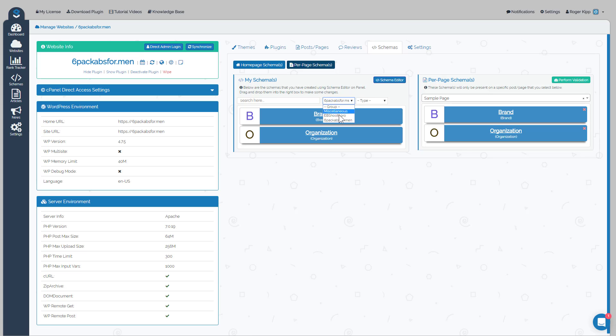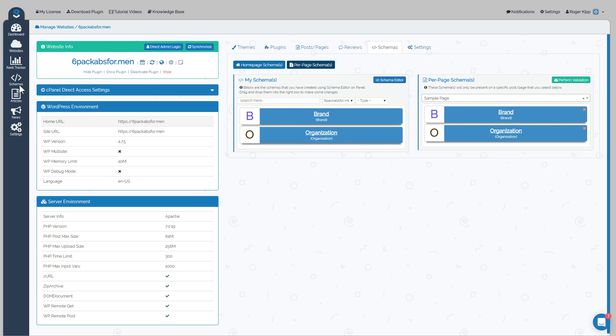Then choose whether you're working on the home page schema or what page of the site you're working on the schema for, and then just drag it over. Then you can validate your schema.